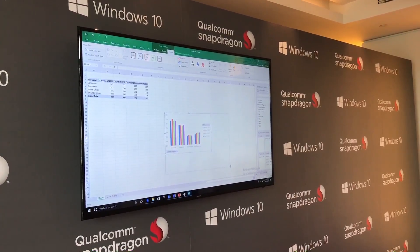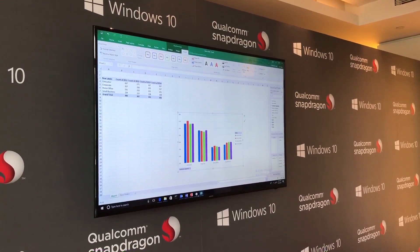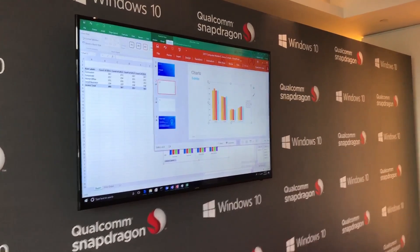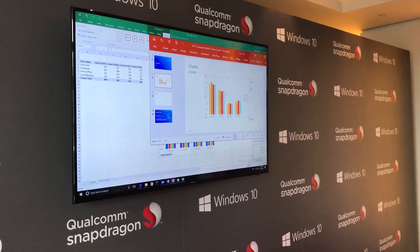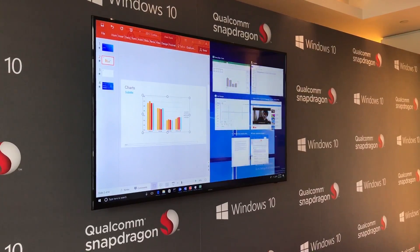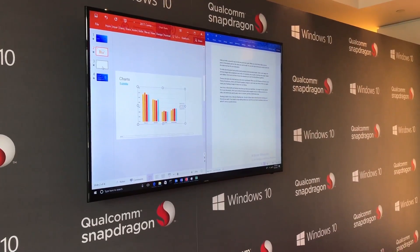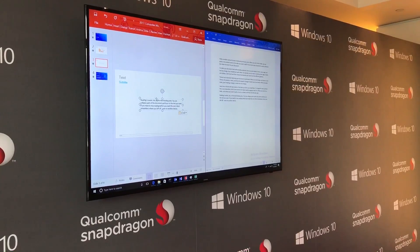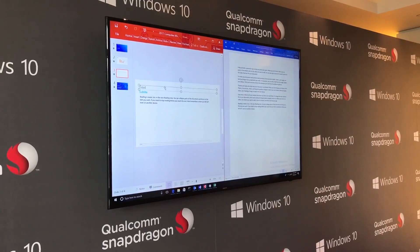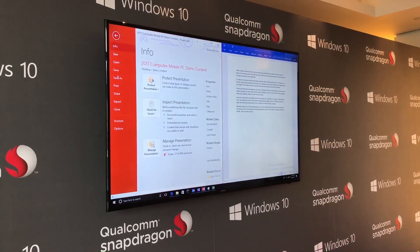Generating charts, updating things — everything happens very quickly. This is running through emulation, so even though we're going through an emulation layer, we're still getting very good performance. I brought my chart into PowerPoint, and I opened Word to copy some text. It performs very, very well.